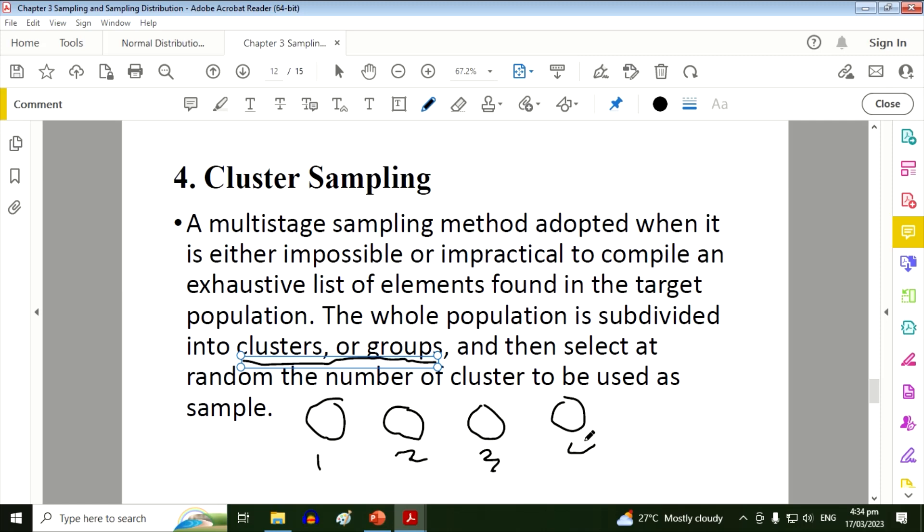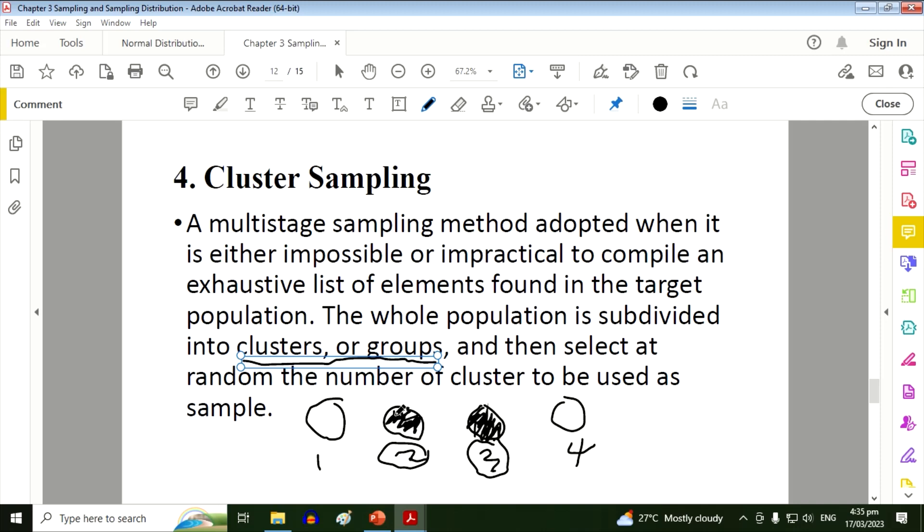Say, for example, if we have three or four groups, and then we randomly selected two and three, so meaning we will just interview people from these groups, all of the people or respondents from this group. So one and four have no representatives. Unlike in stratified random sampling, all groups or strata have a representative.